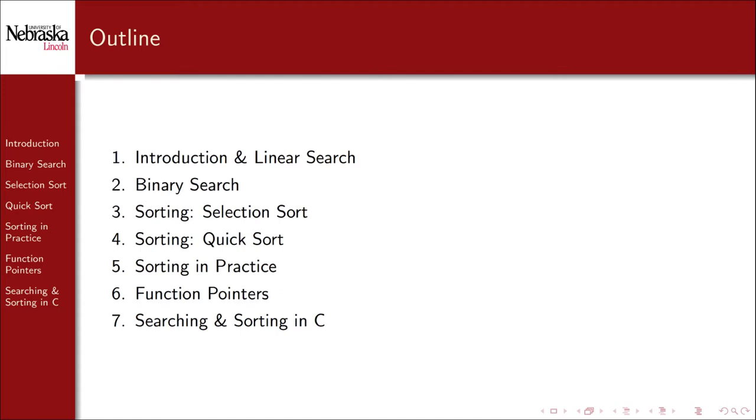In this first part, we'll give an introduction and focus on the basic searching algorithm, linear search. In subsequent parts, we'll look at various searching and sorting algorithms at a very high level, and then we'll focus on how to use generic searching and sorting algorithms from the standard library.